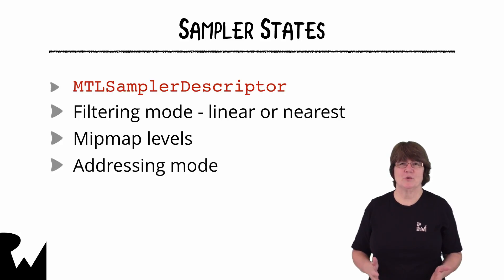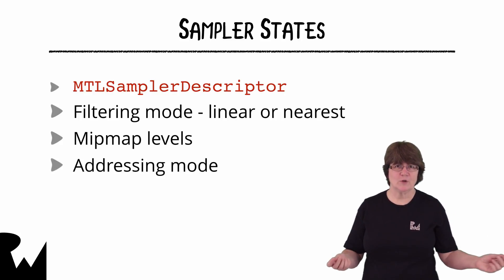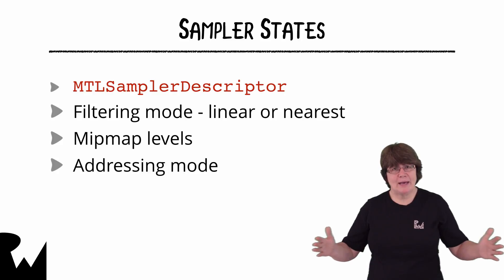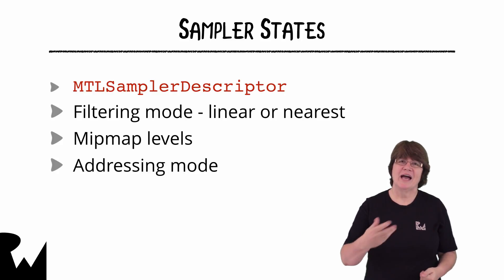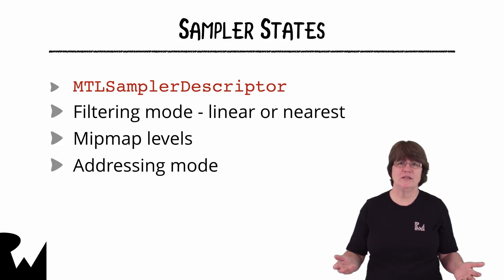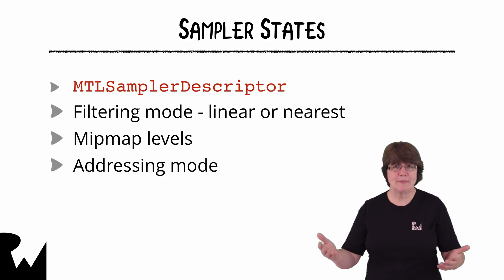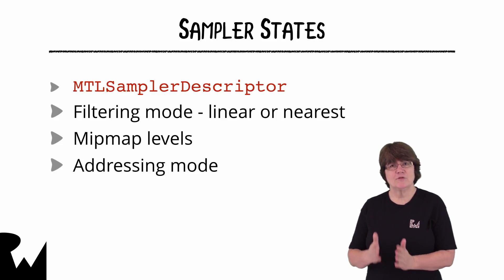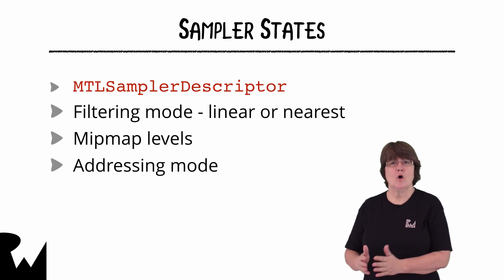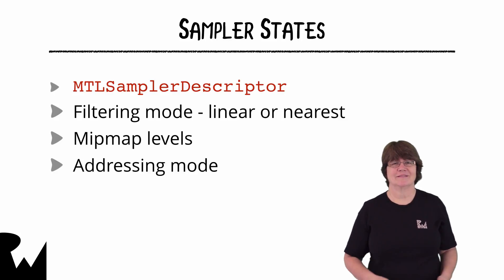We've addressed our texture coordinates using values between 0 and 1 but you can map outside 0 and 1. And the sampler state has properties where you can describe what happens outside those limits. You might just repeat the edge of the texture or repeat the whole texture.